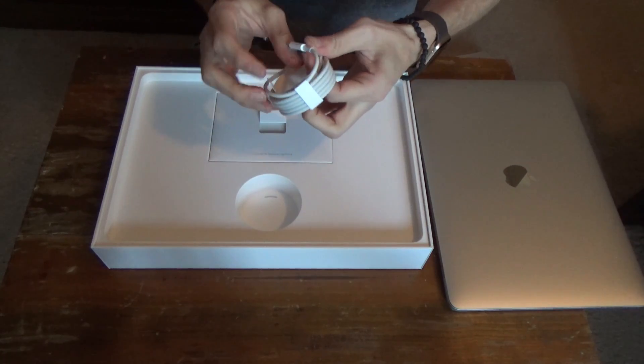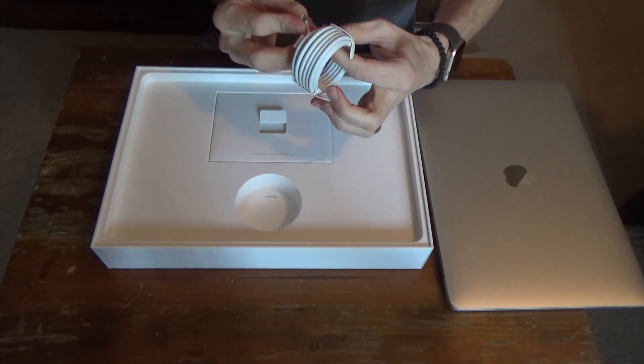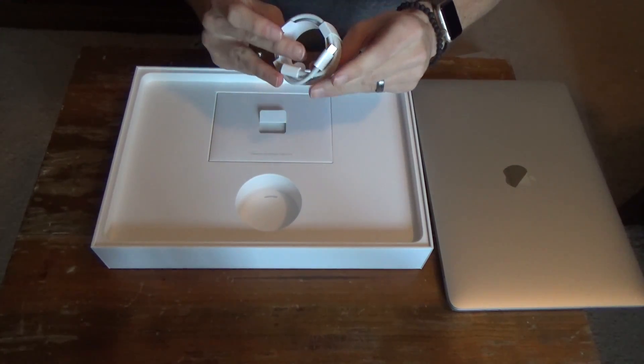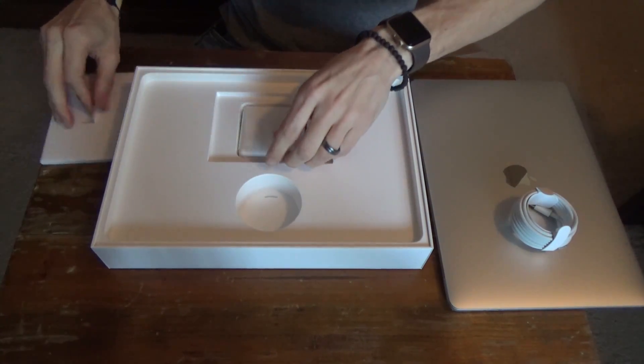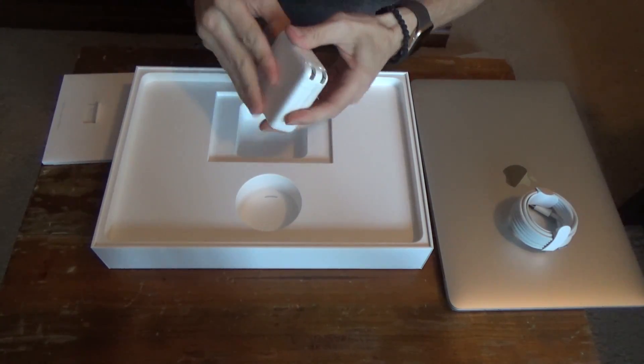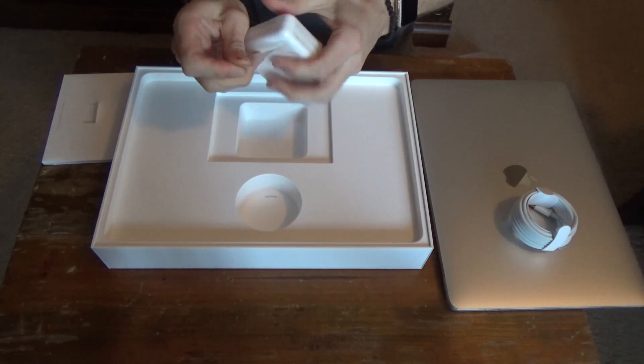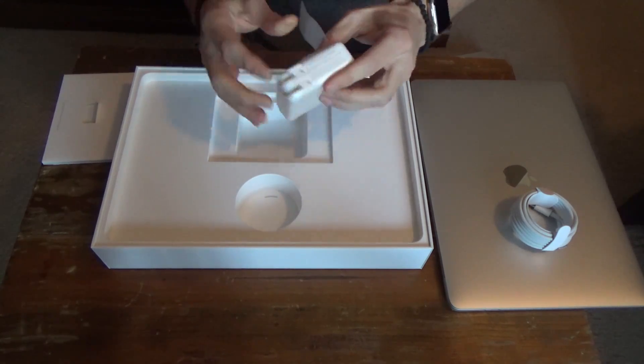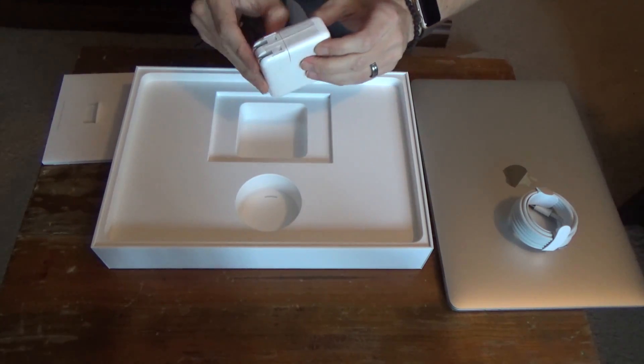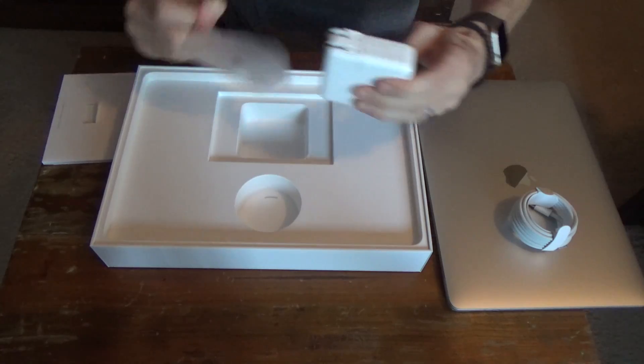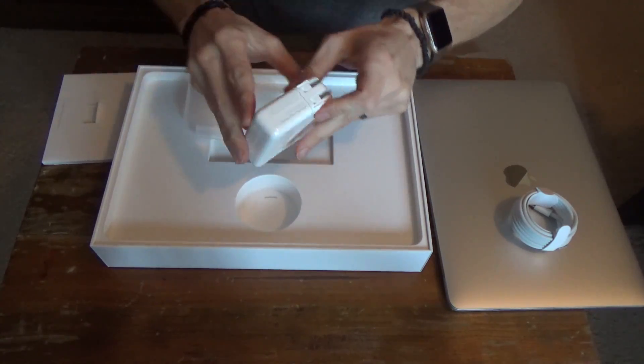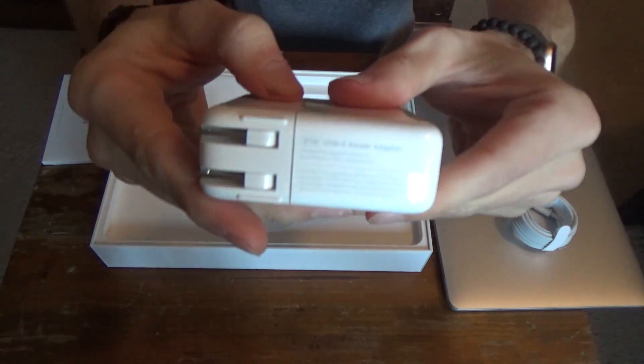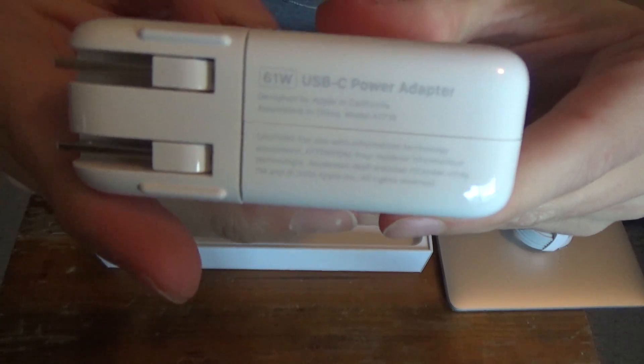So here we have a USB-C cable. This is a charger. This is a 61 watt USB-C charger.